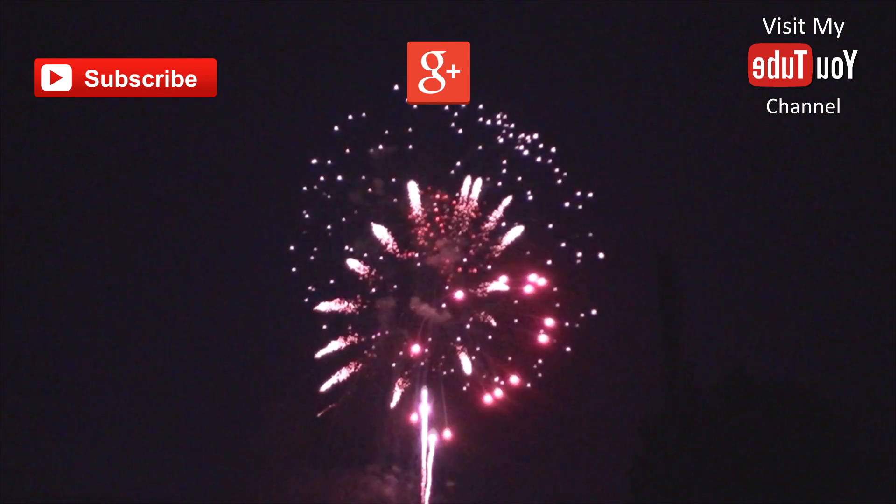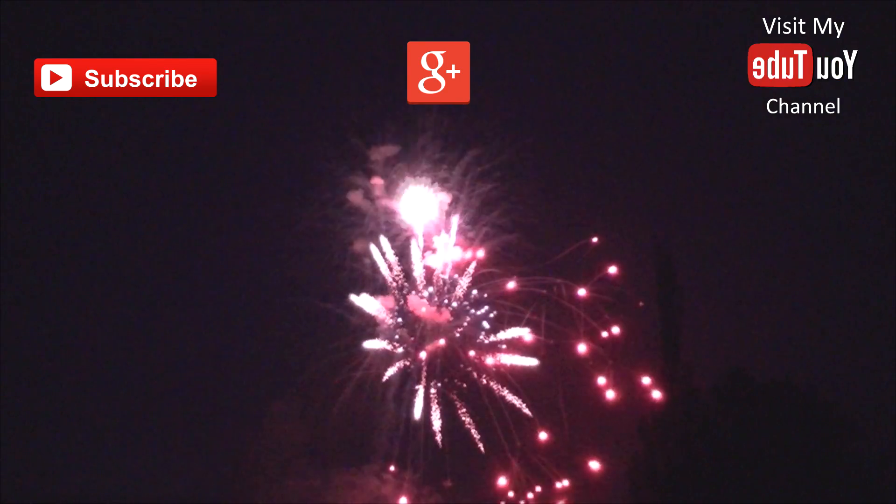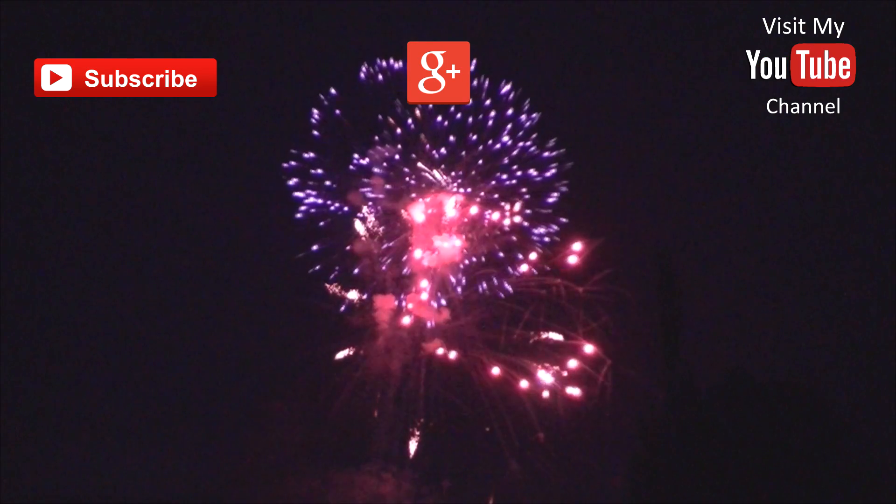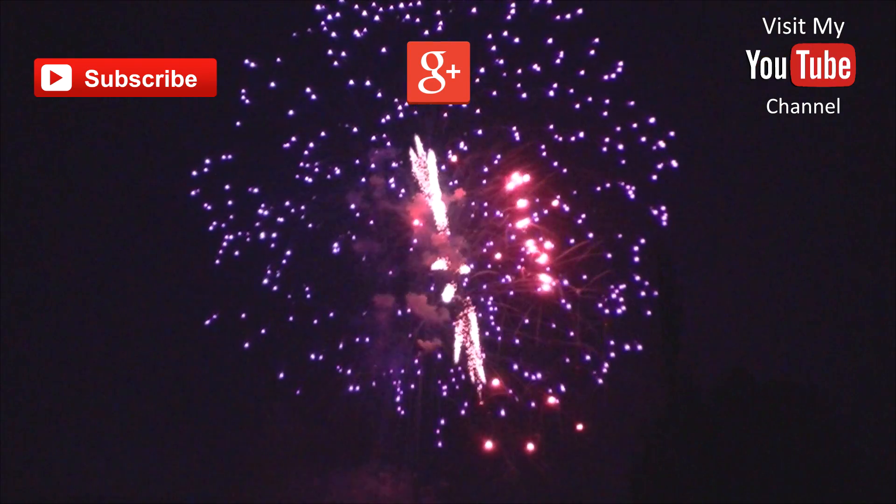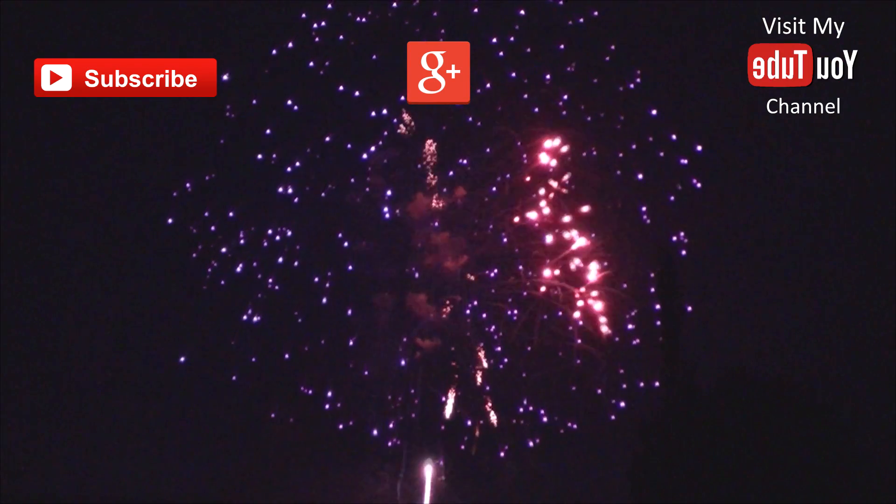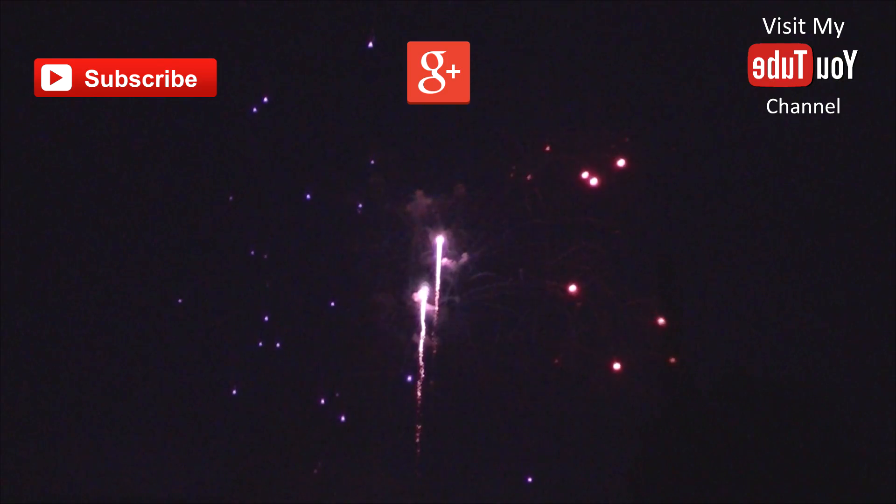Subscribe, follow, or visit my YouTube channel. I'll see you next time. Bye.